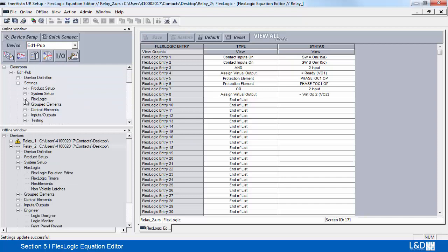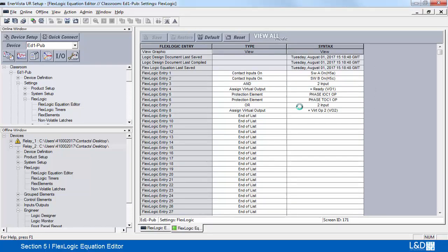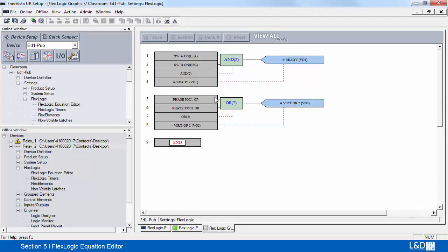After loading this setting into the relay, we can look at it from the online window. The appearance is similar — the only thing it has done is added the date to when the change occurred. Selecting view still provides the same view, where you can see the inputs, the operator, and the virtual outputs.